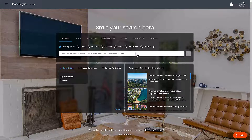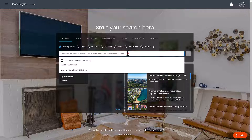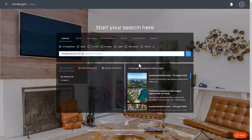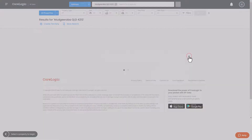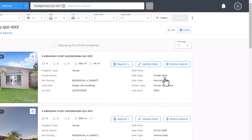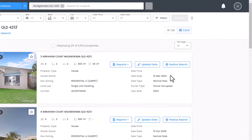To begin, conduct a broad search that will return multiple results, such as a street, suburb or local council area. From the search results page, locate your targeted property. On the right side of your targeted property in the search results page, click the radius search button to conduct a radius search.